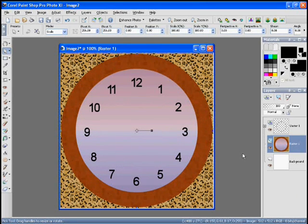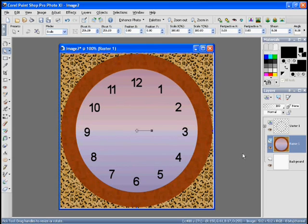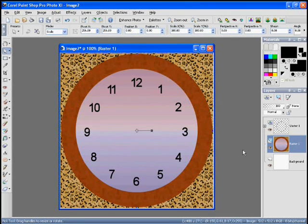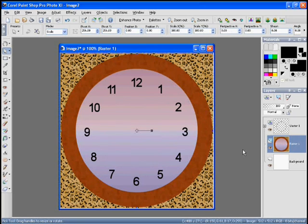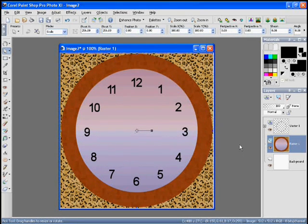So that's looking pretty good for our clock face. It's pretty simple, but I think it does the trick. So what we need to do now is save it away in a format that can be used by Second Life.